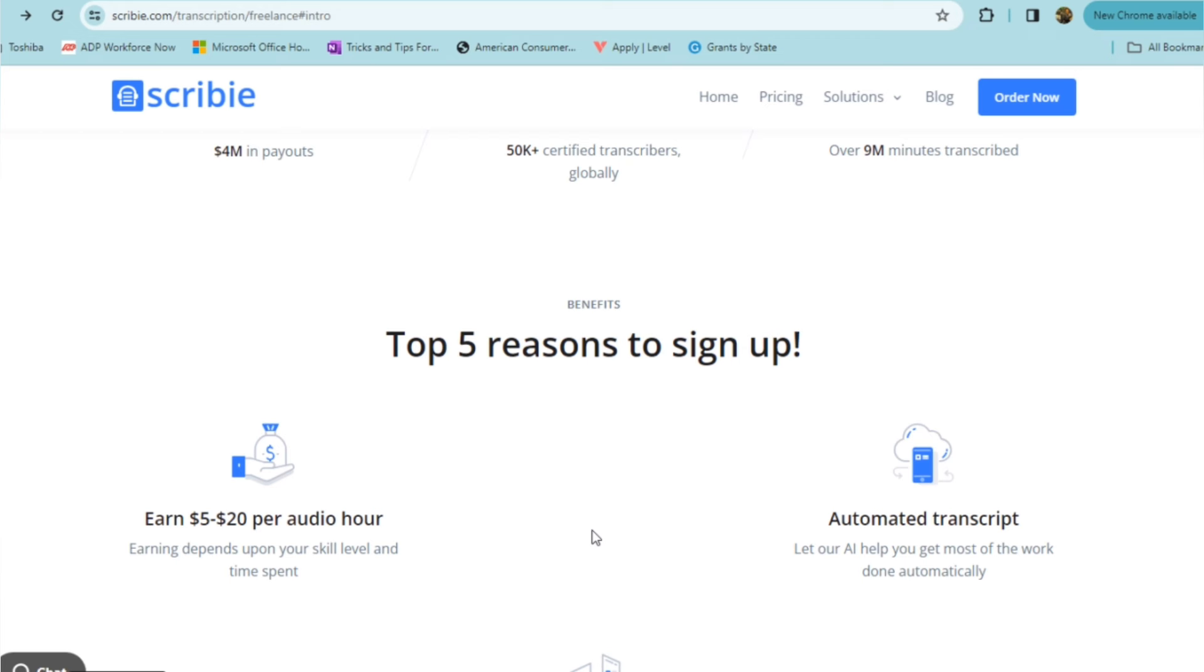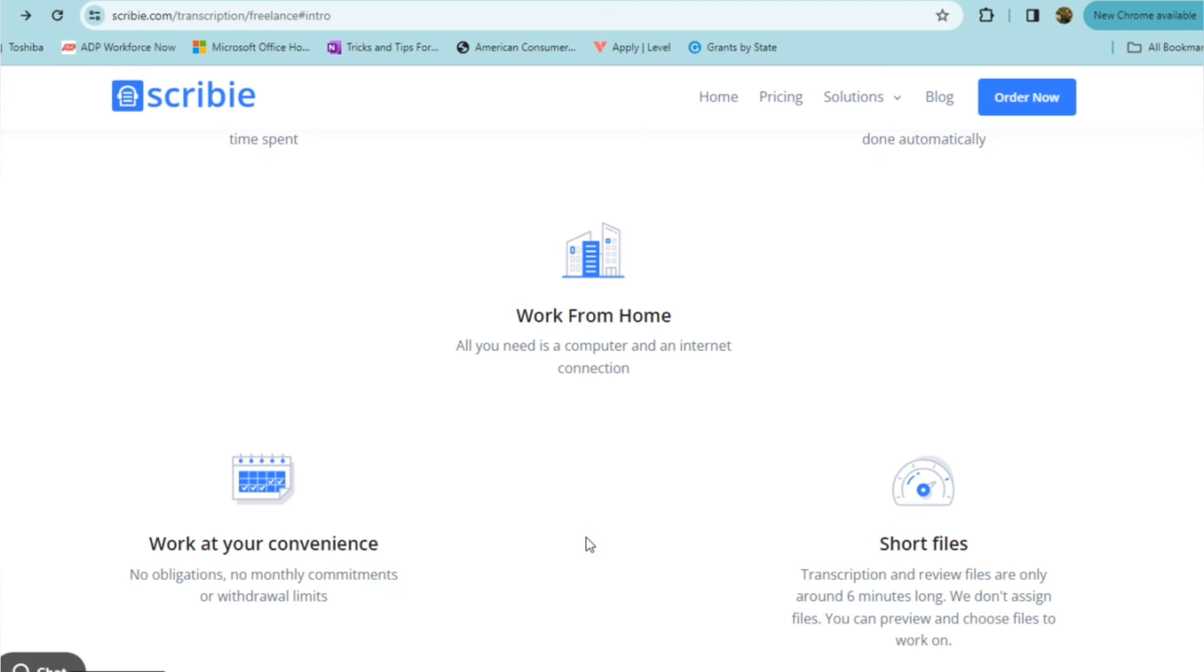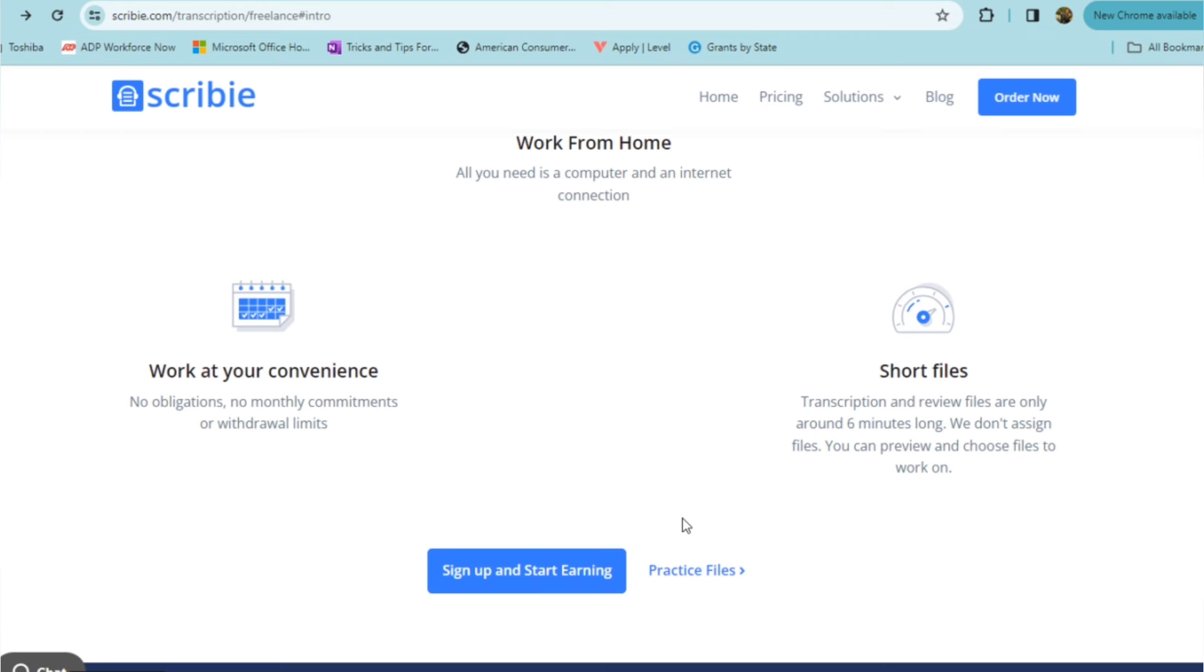Here are some of the reasons or the top five reasons that they say that you may want to sign up with Scribie. Now, you can earn $5 to $20 an hour depending upon your skill level and the time spent. So this can be a supplemental income opportunity up to a full-time, full-fledged opportunity for someone. Now, there's automated transcript. You would let their AI help you get the most of your work that's done automatically. You're definitely working from home. All you need is a computer and internet connection. You can work at your convenience. There's no obligations, no monthly commitments or withdrawal limits. Now, that means that you set your schedule. You work how you want to when you want to. So that's full flexibility. You are in control of your time. And they have short files. Their transcription and review files are only around six minutes long. They don't assign files. You can preview and choose the files that you want to work on. So that's another thing that you're in control of, the work that you want to accept and your time as well.